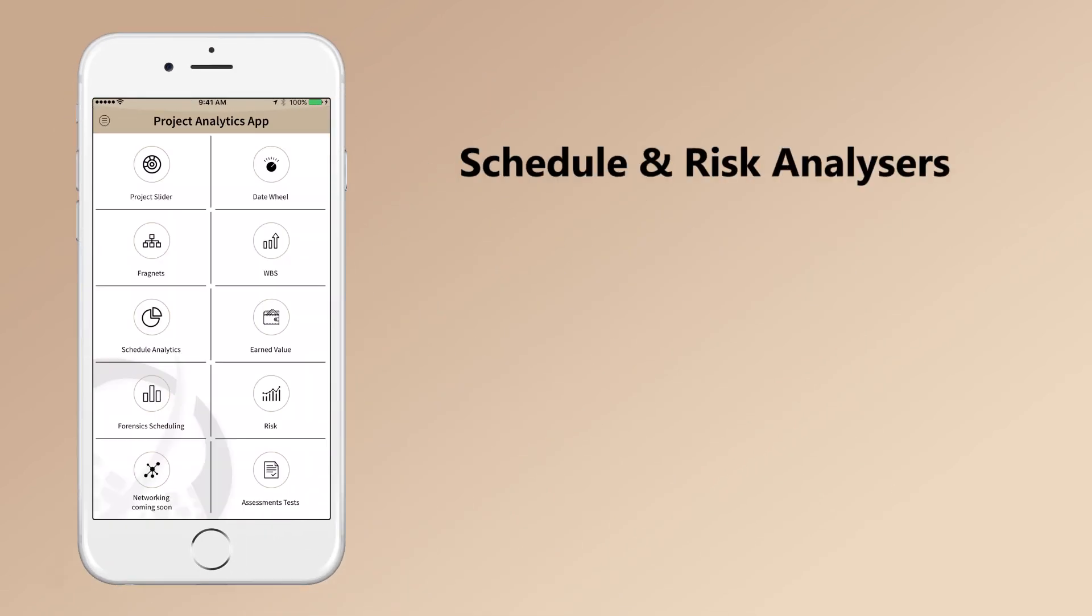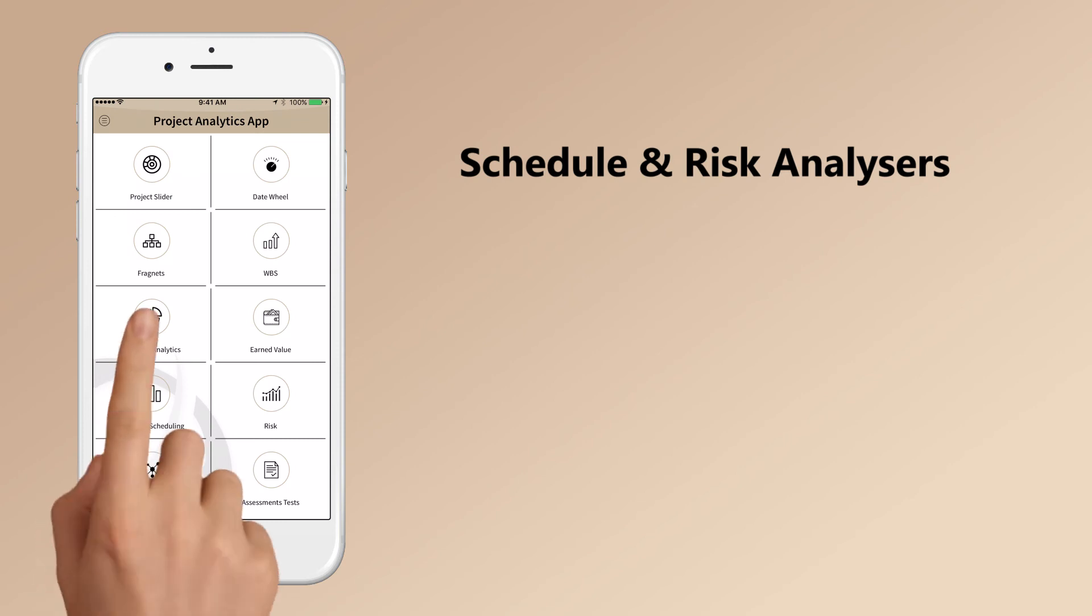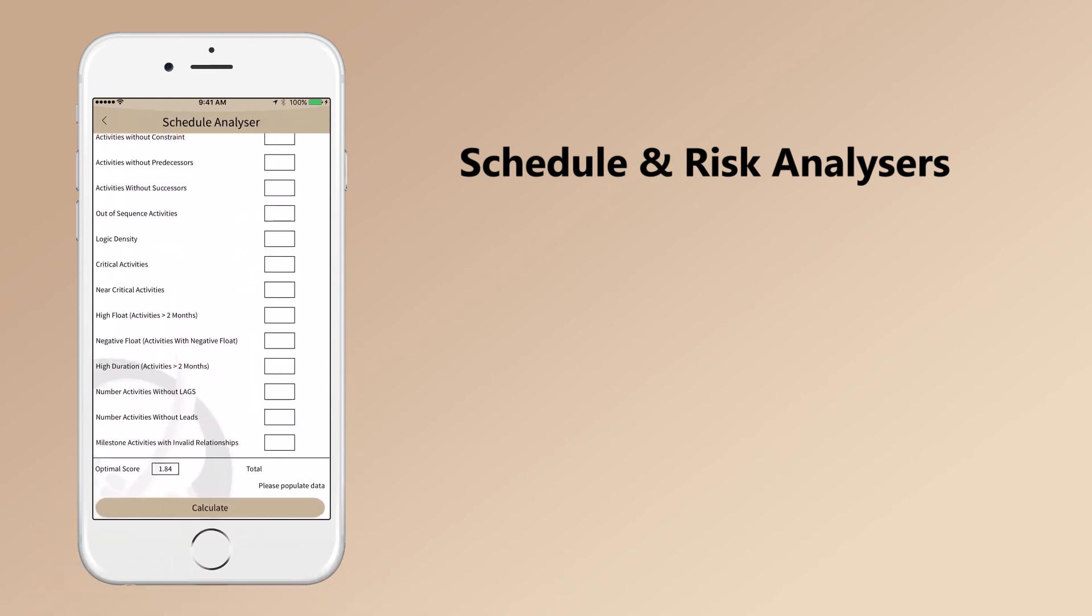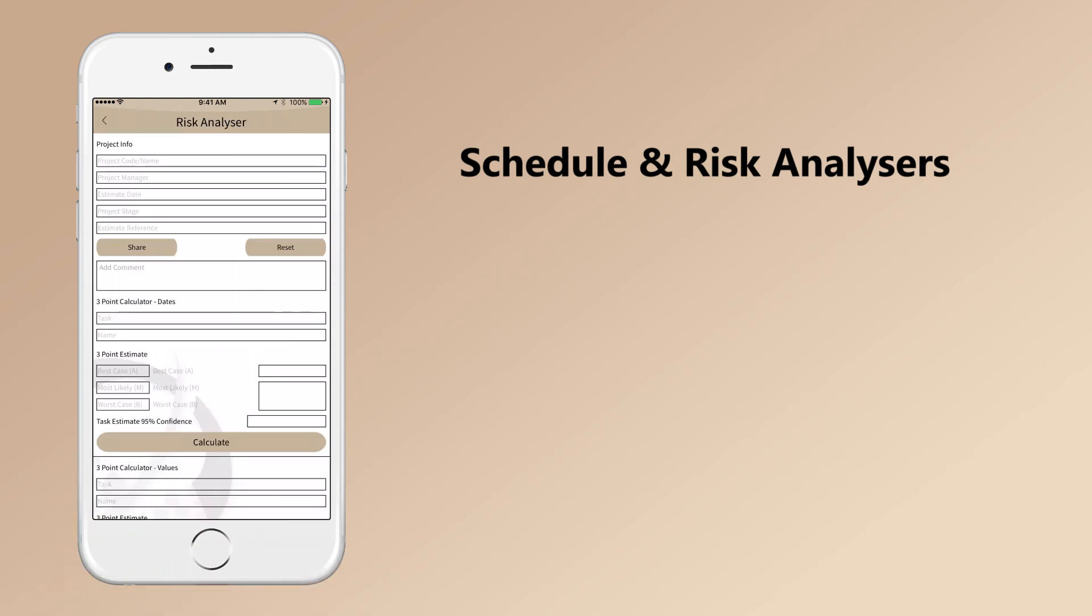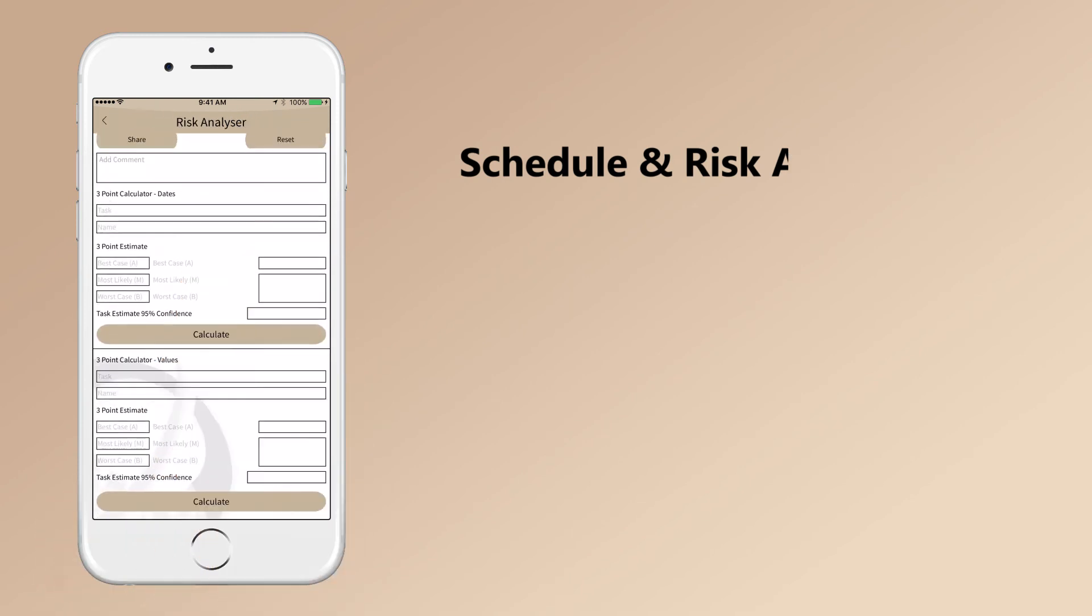Other calculators bundled with the app are Schedule Analyzer and Risk Analyzer.